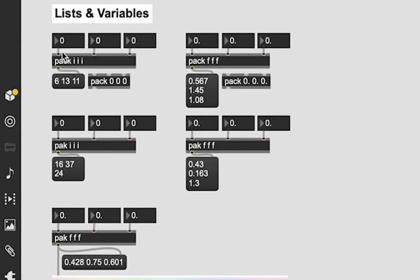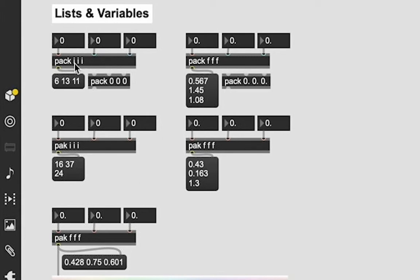We can make them using this object called the pack object. And you see I have the word pack and then three i's. These i's stand for integers, which means we can send this pack object three integers in each inlet that it creates because I have three i's.